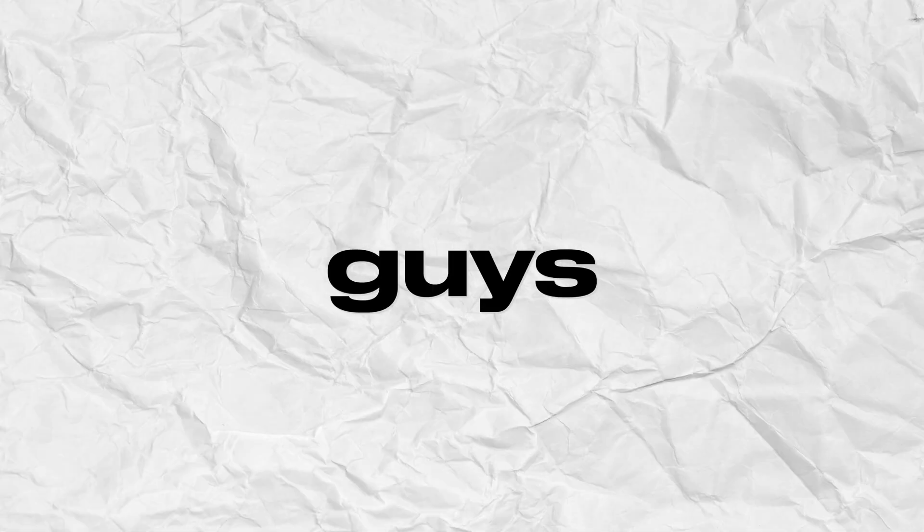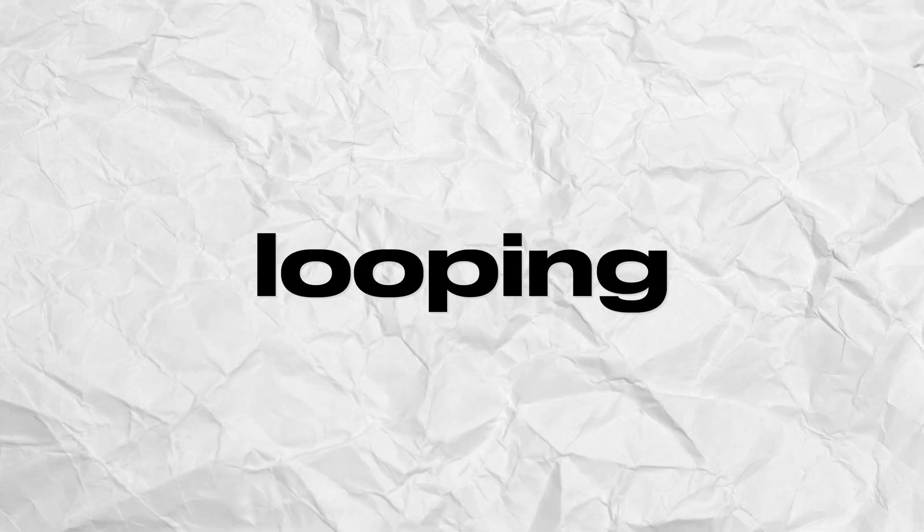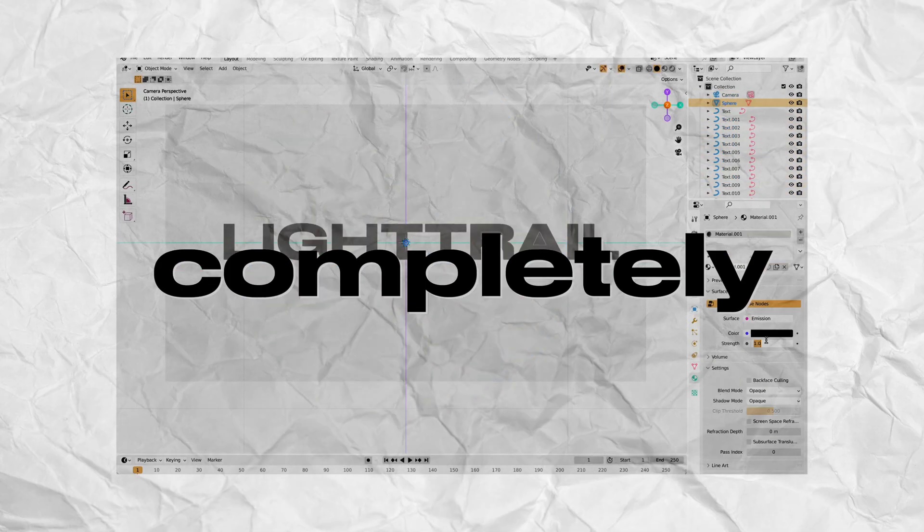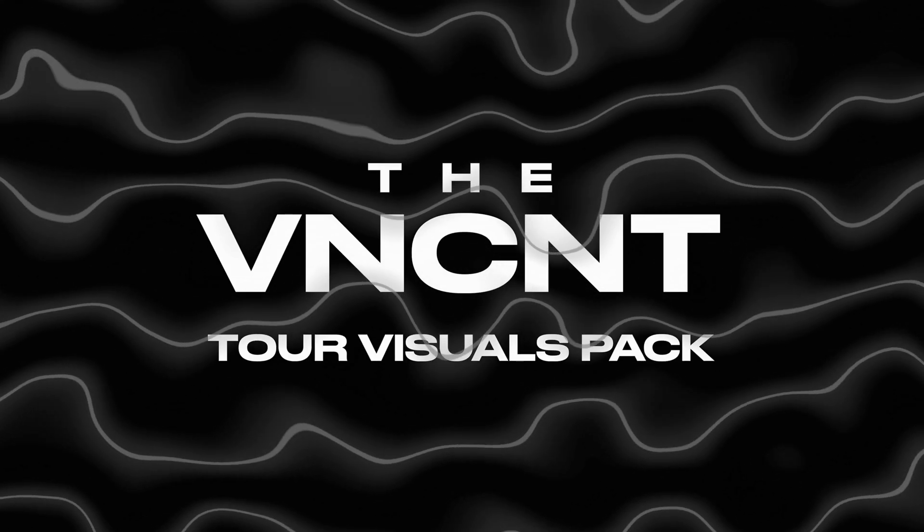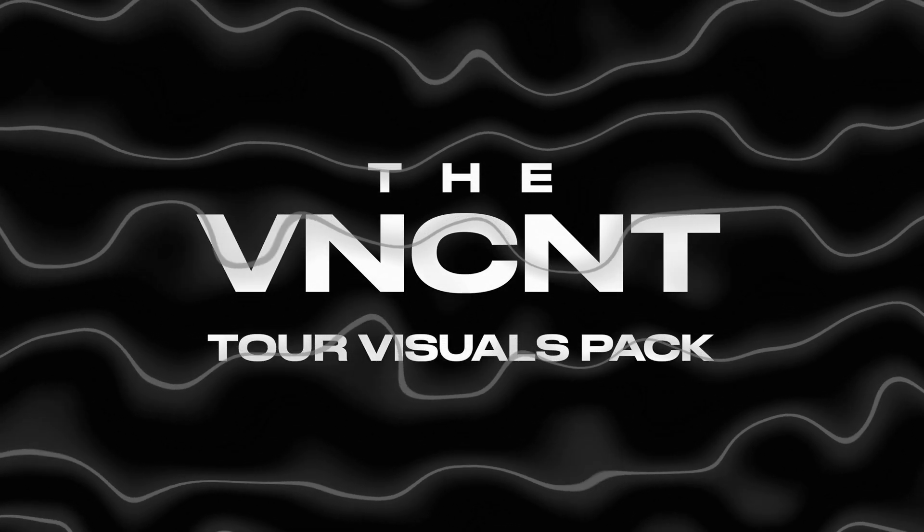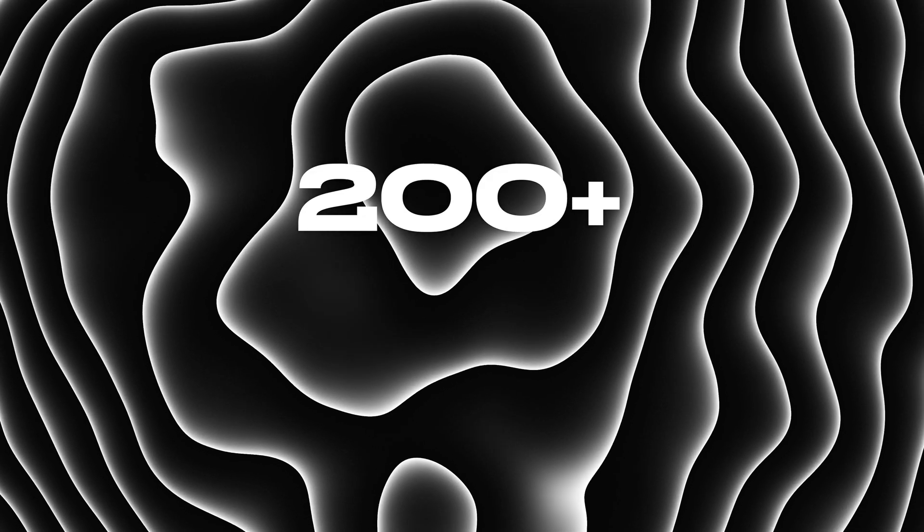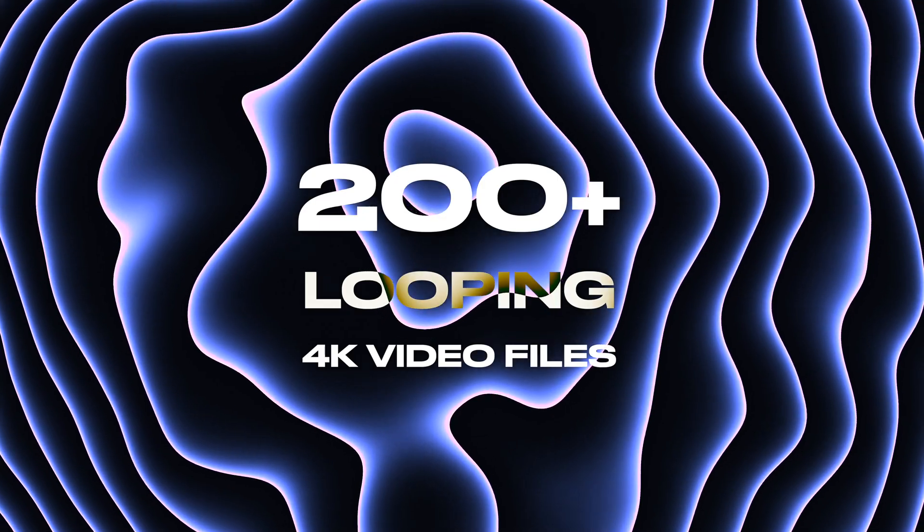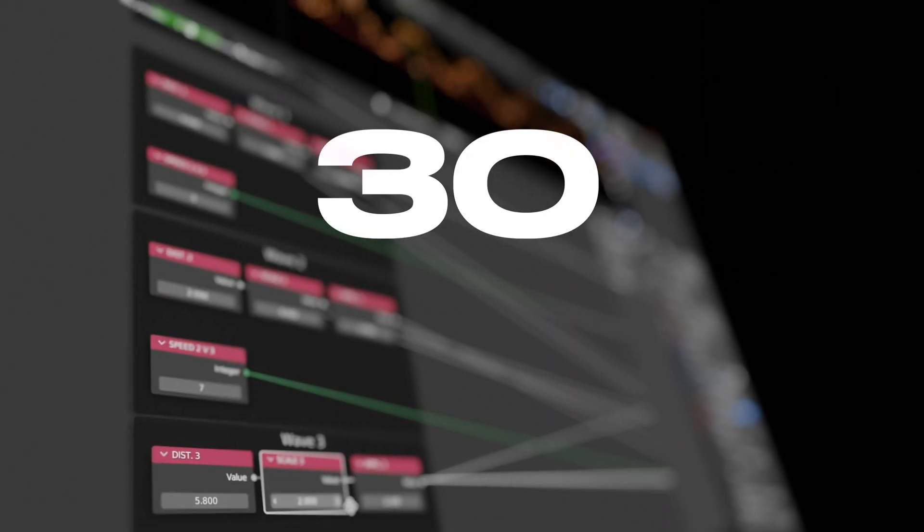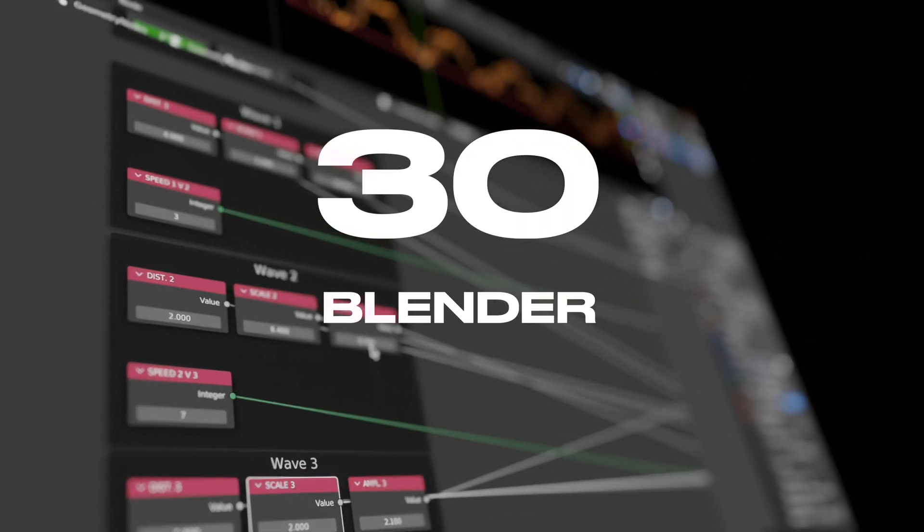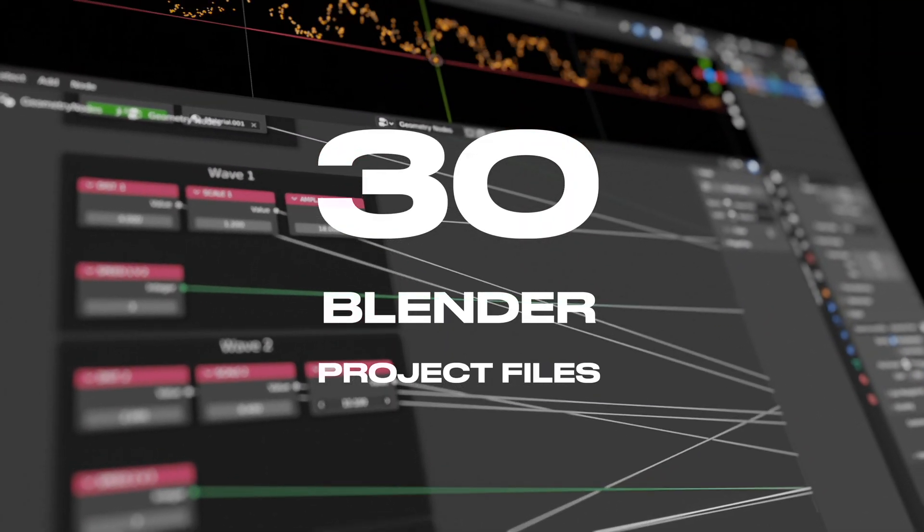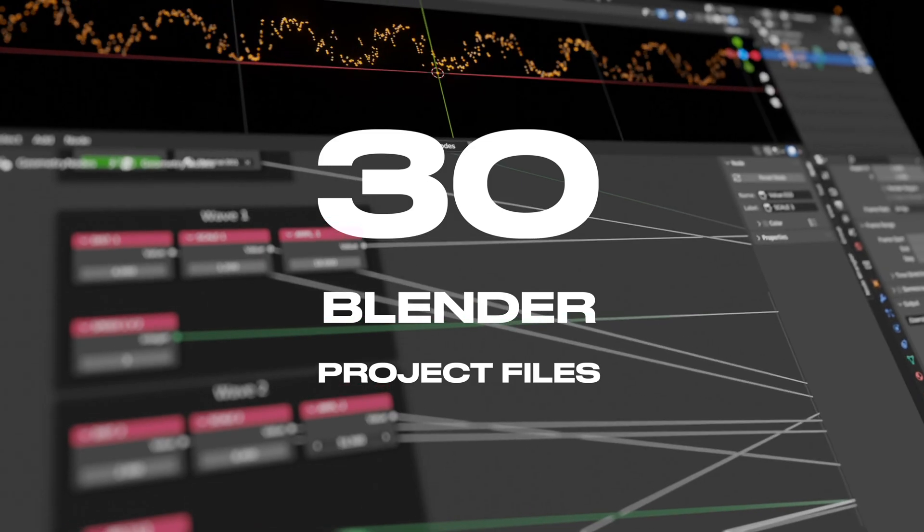In this video, I will show you guys how to create these looping light trail animations completely from scratch in Blender. I recently dropped a tour visuals pack with over 200 looping tour visuals at 4K resolution as well as 30 Blender files that also contains many different variations of these light trail animations.